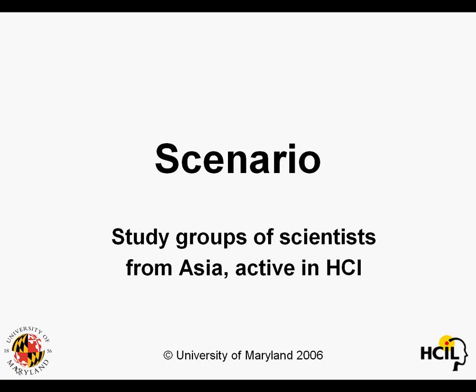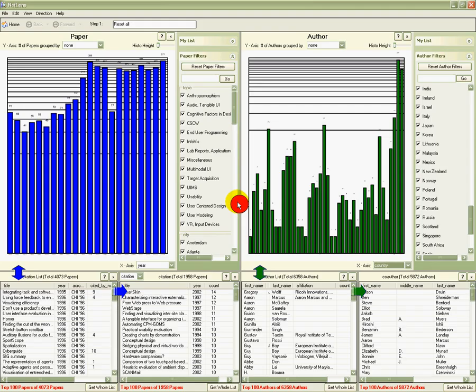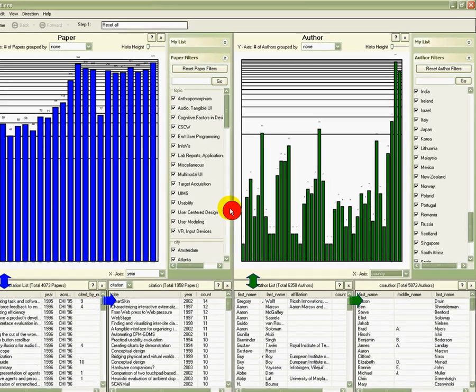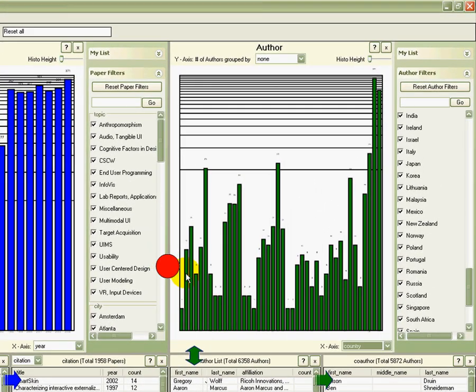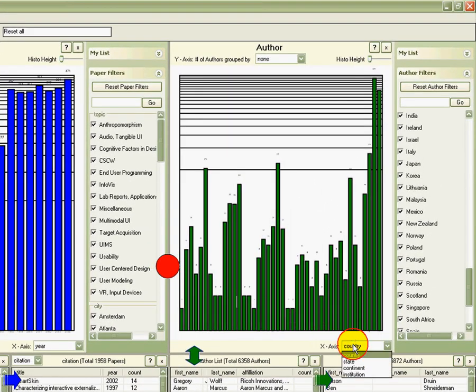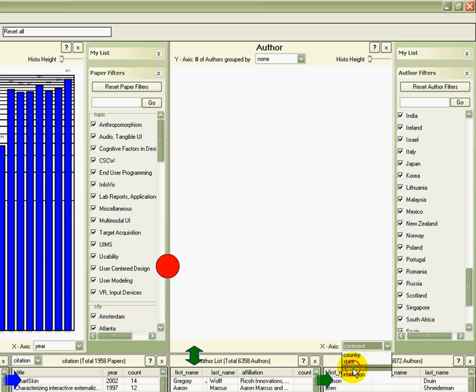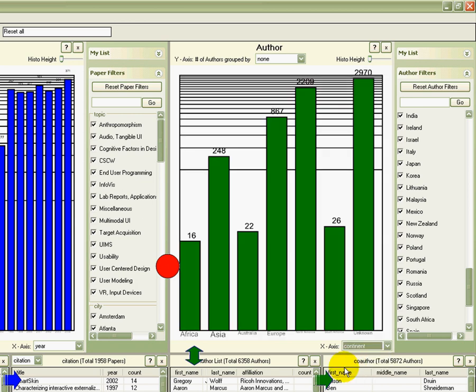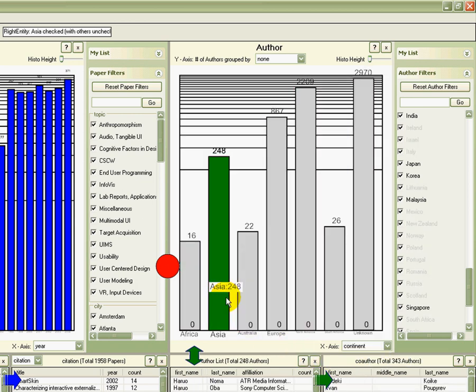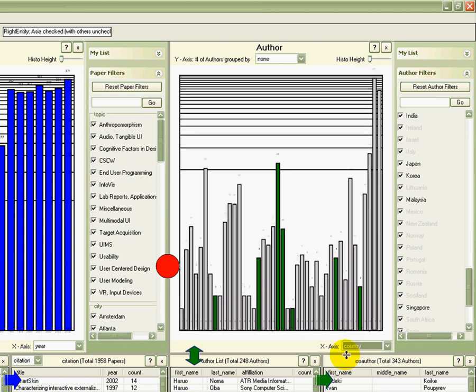Let's imagine that I need to learn more about groups of scientists from Asia who are knowledgeable in HCI. What countries are they from? How active are they? What topics are they working on? Who are the leaders? And so on. I change the x-axis to continent and I select Asia. Then I switch the overview to country and see seven Asian countries.